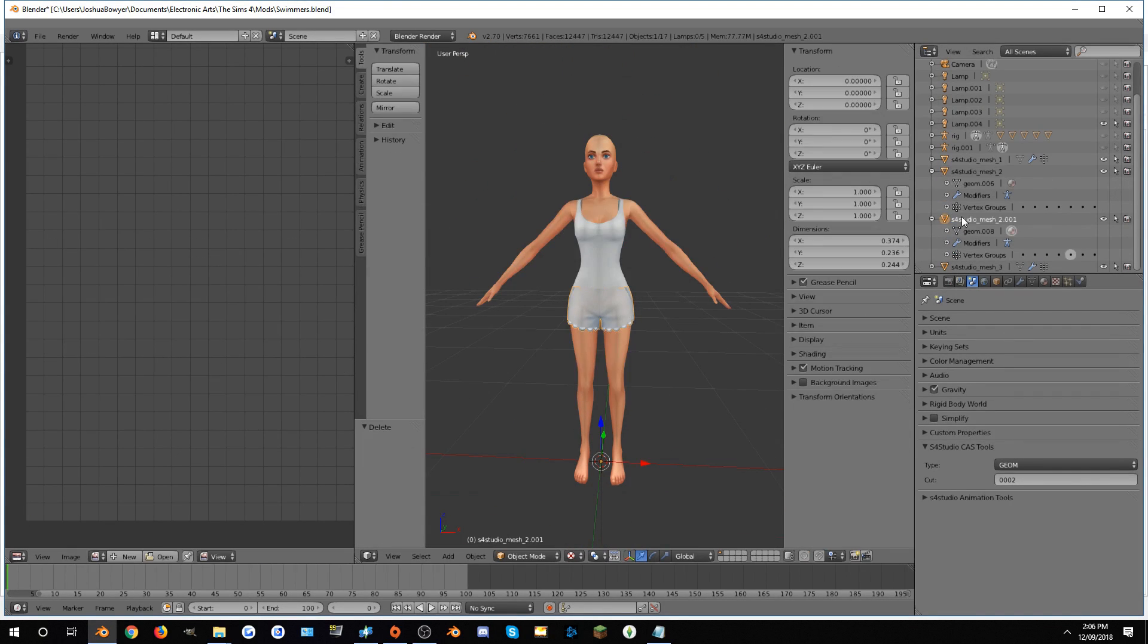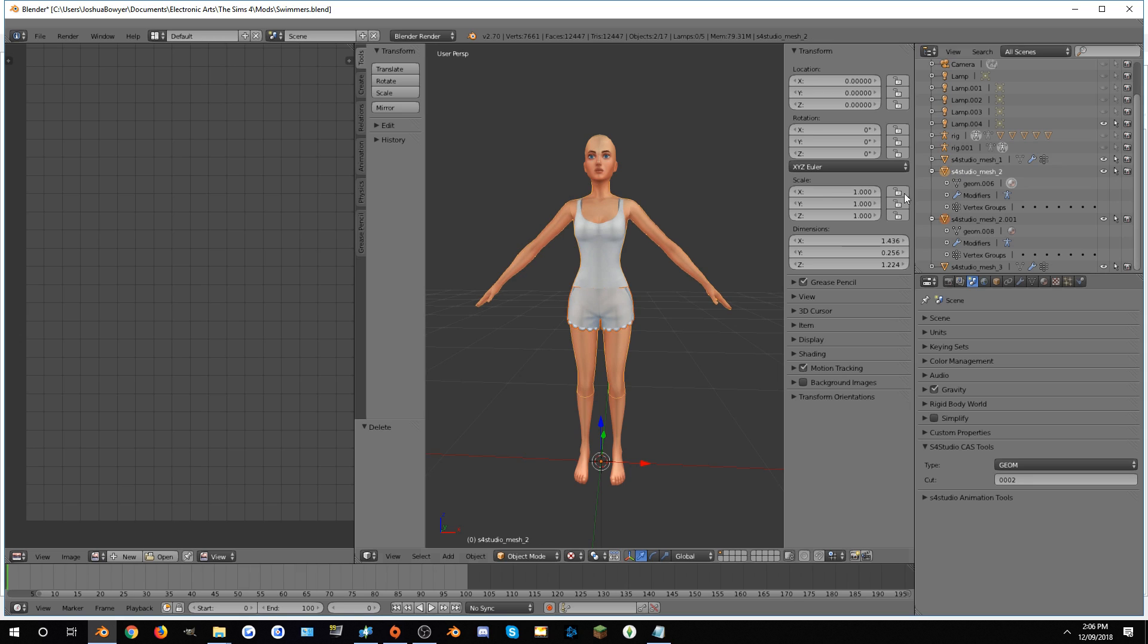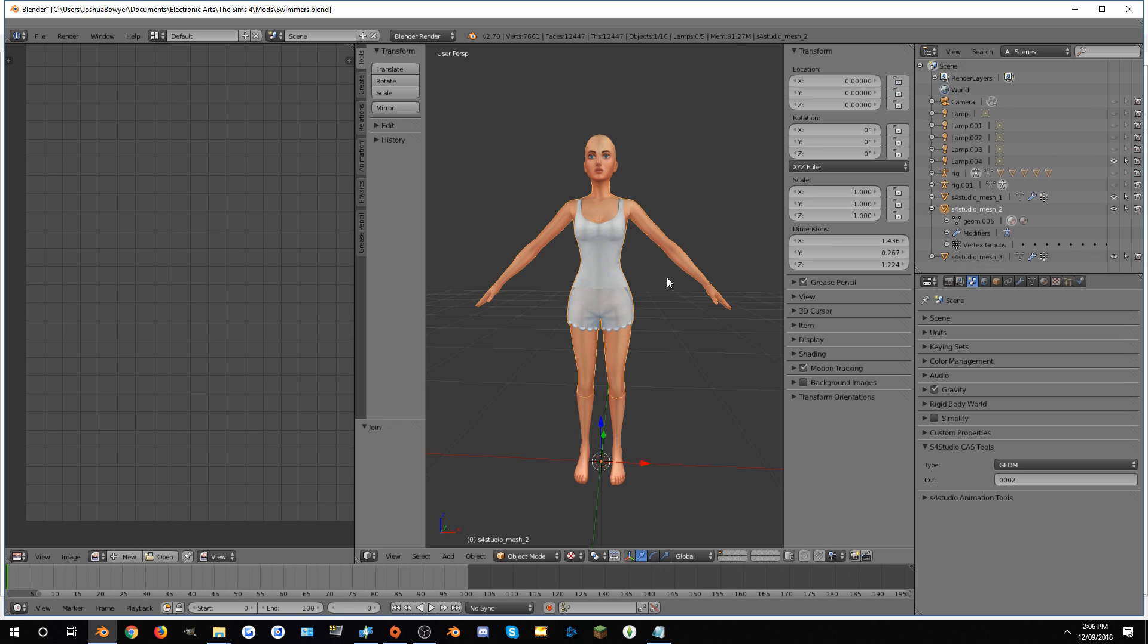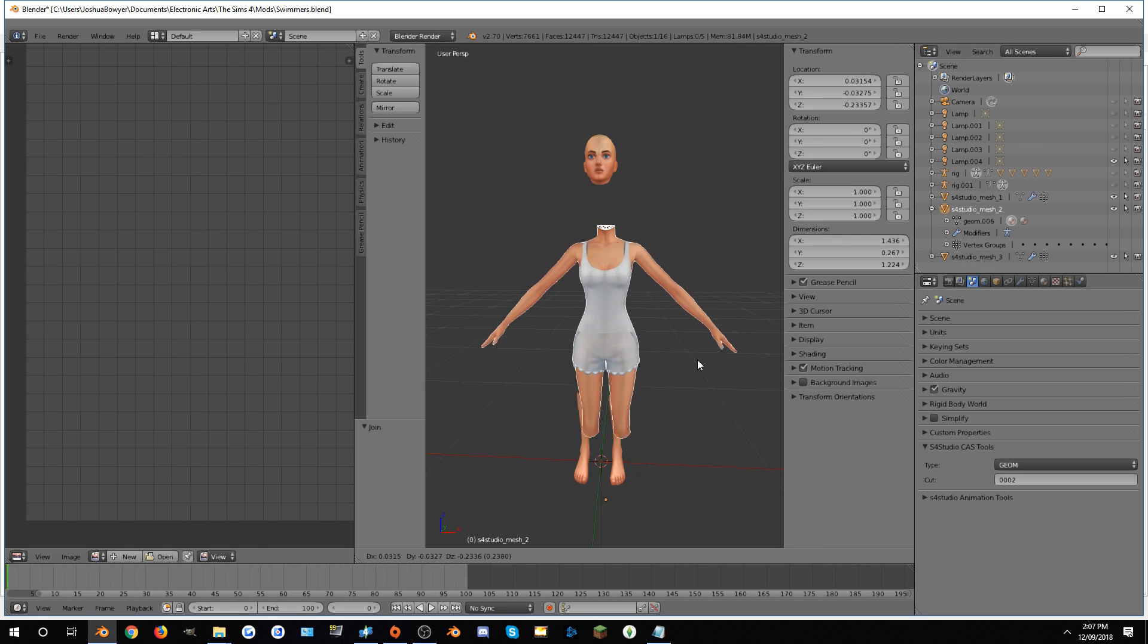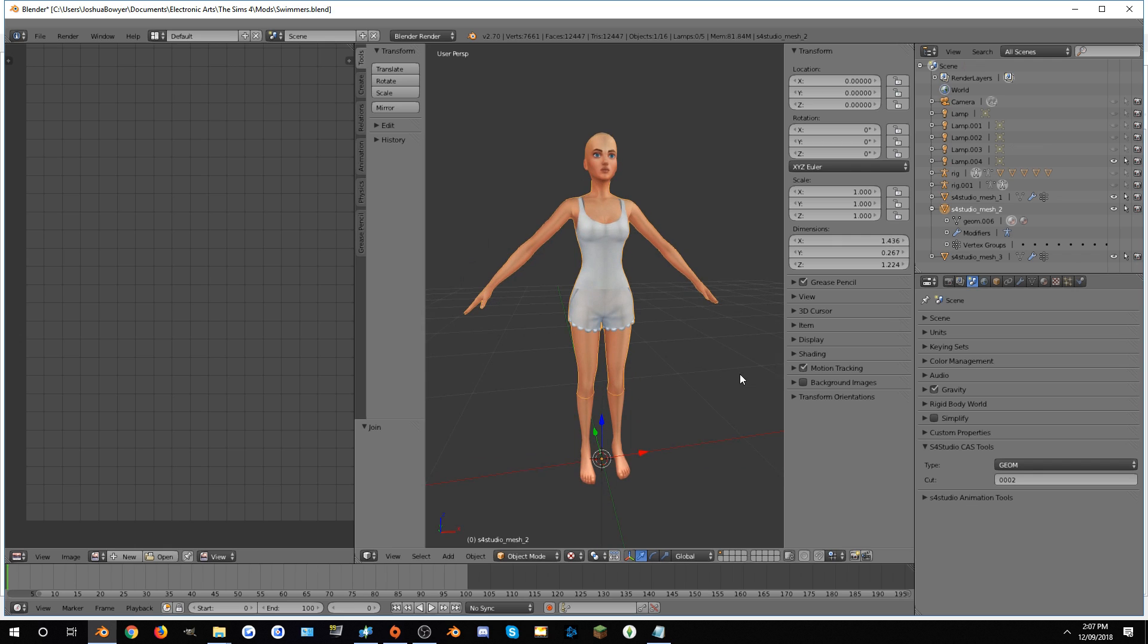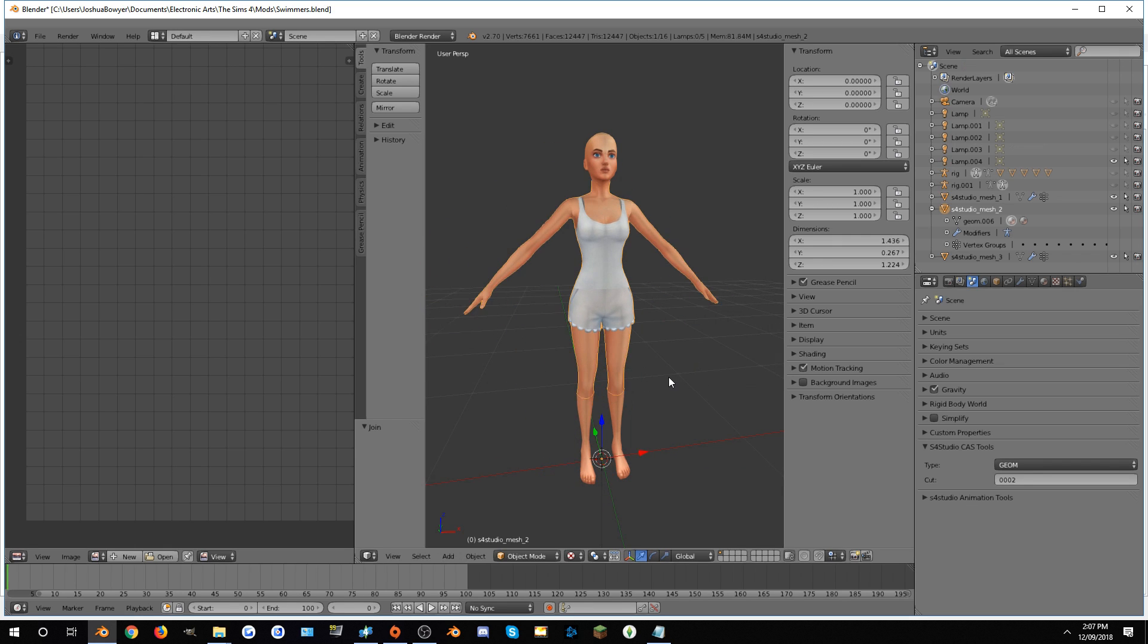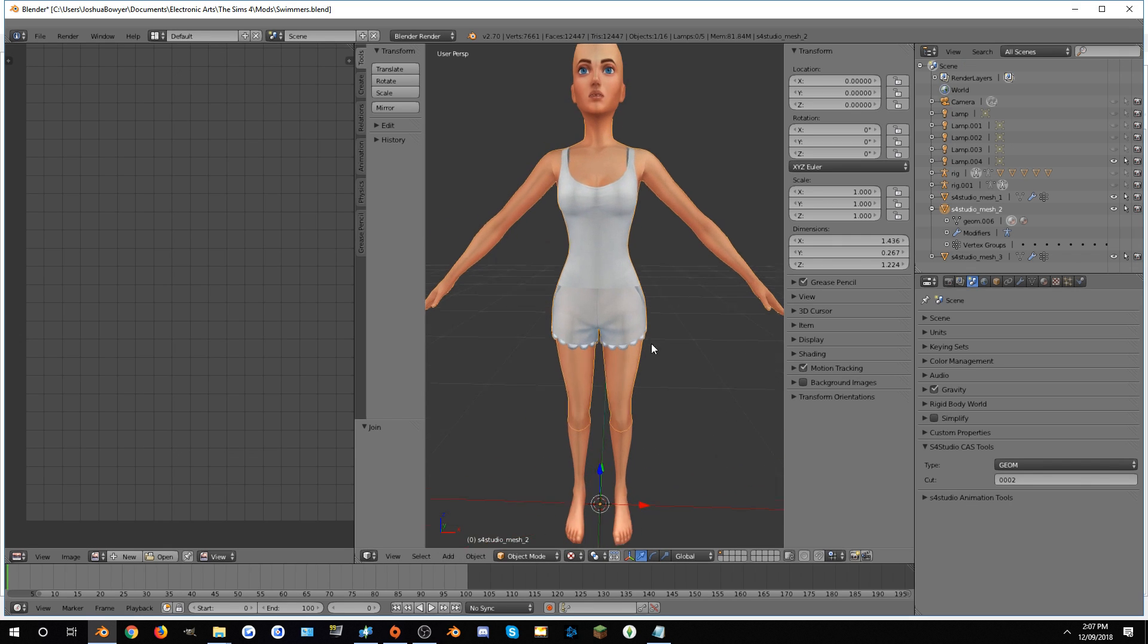Go back into this area right here, hold shift, click on Sims 4 Studio mesh with the 001, and then select the swimsuit. Put your mouse in the viewport, press Ctrl and J. That will combine both meshes like that. As you can see, when I move them around, holding the right mouse button, they are combined now.